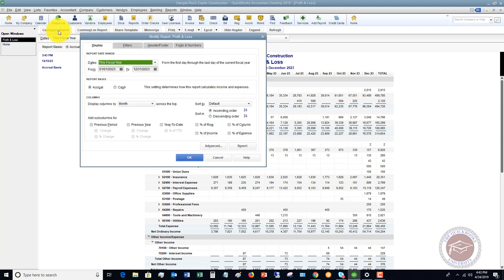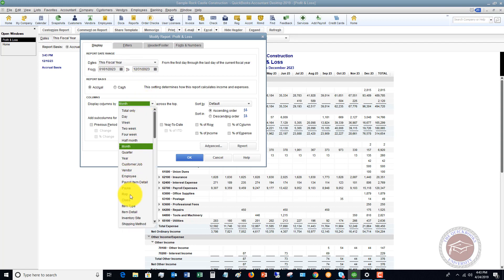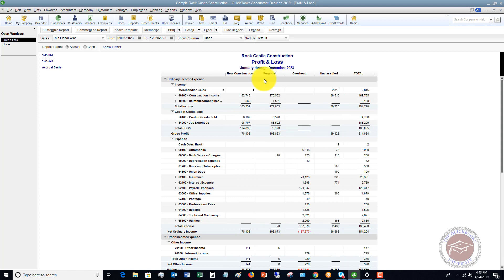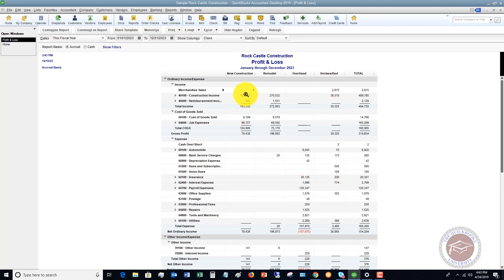Or, we can go to customize report and view by class. So, if we click okay, we're going to see it by the classes we have set up. So, new construction, remodel, overhead, and then they have some unclassified transactions in here. So, this is how you can start to see when you use class tracking in QuickBooks, how are different divisions, how are different areas of the business doing. And this will allow you to make decisions to see which areas are profitable, which areas are not profitable.